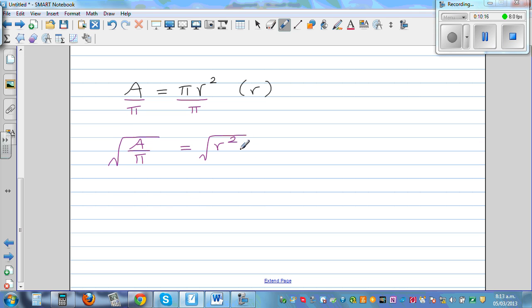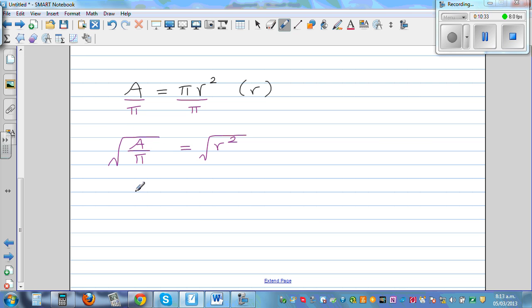Radius cannot be negative — for year 11 this is enough, as radius is a positive number you don't need to put plus or minus, but even if you do that's not wrong. So r is equal to the square root of A over pi. That's the answer.